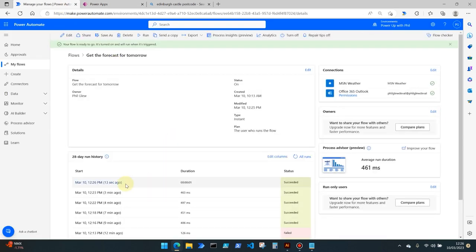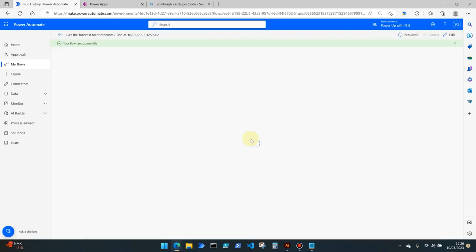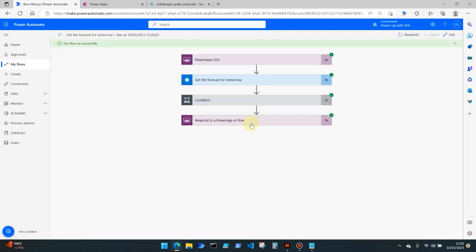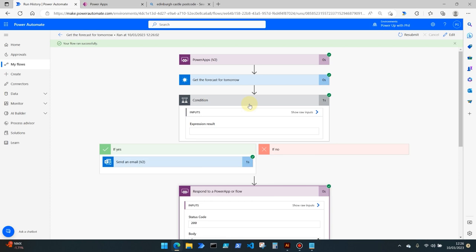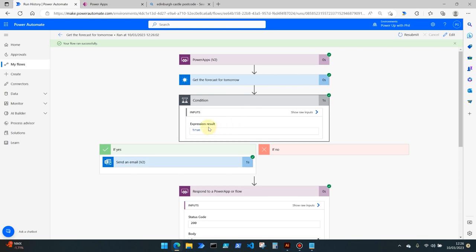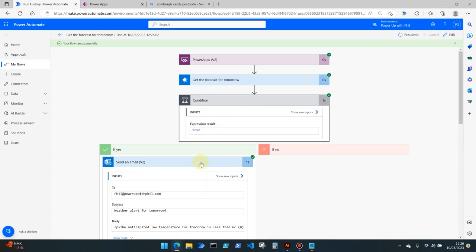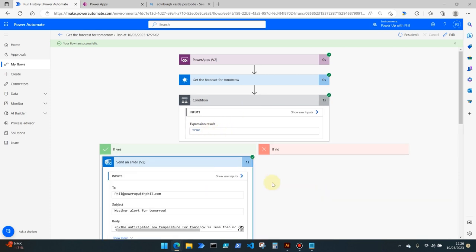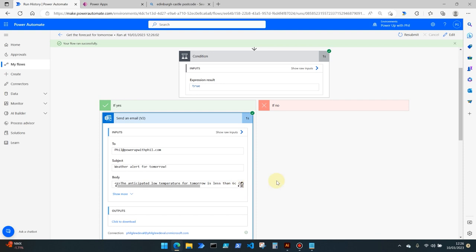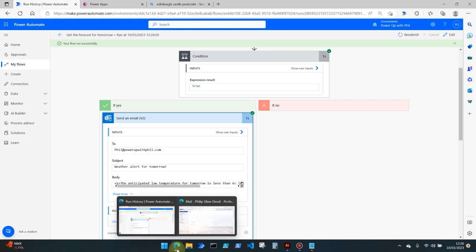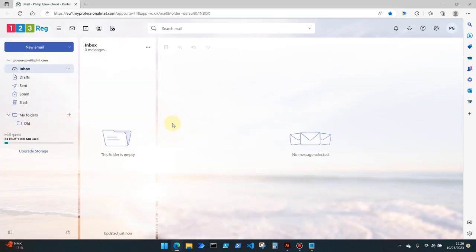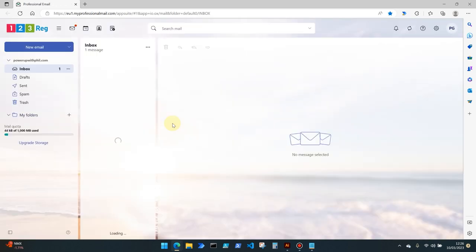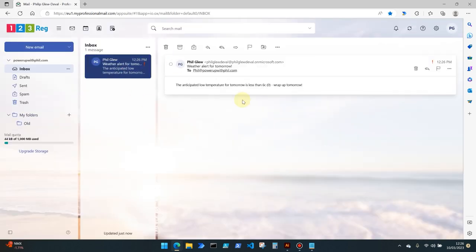So let's go back to power automate and see what's happened. So we know that the flow ran successfully 13 seconds ago, and that our condition went down the true path because zero is of course less than six degrees. If I therefore come to my emails and refresh that, we now have a weather alert which has been sent over directly from power automate which has alerted me to wrap up tomorrow because it's going to be cold in Edinburgh.